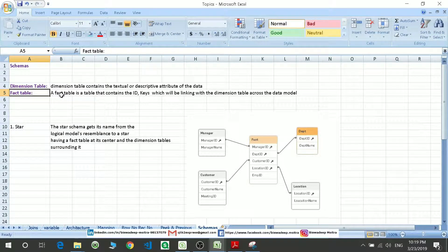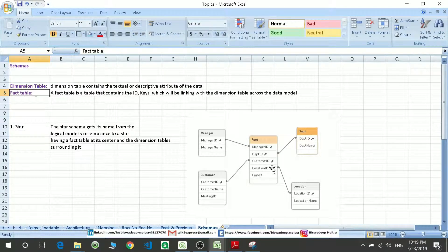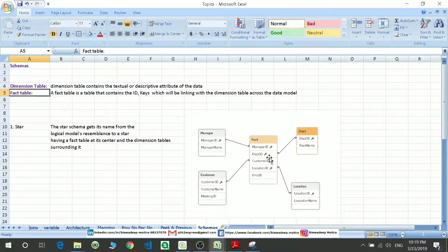Whereas the fact table consists of the IDs, links, or keys which will be linking to these descriptive tables. For example, this is my fact table which consists of the IDs which will be linking to the other tables. So this is your fact table.